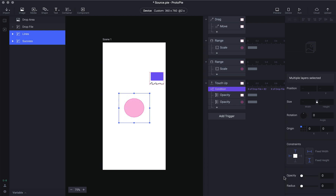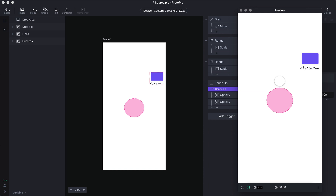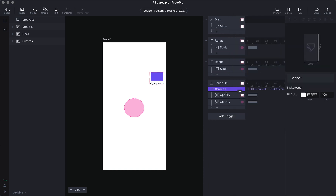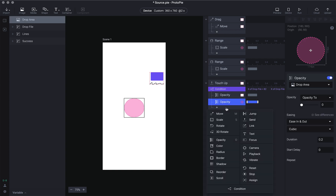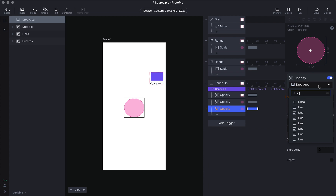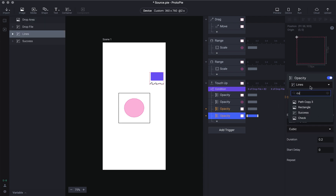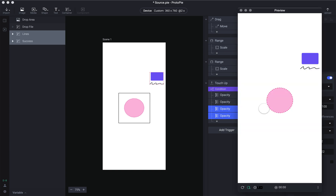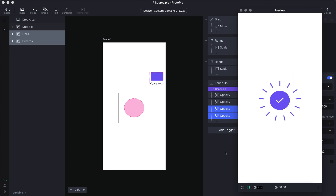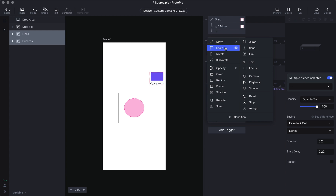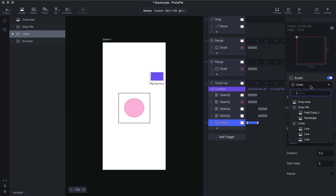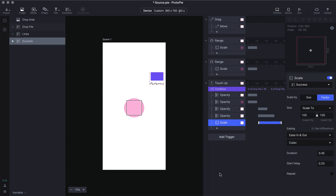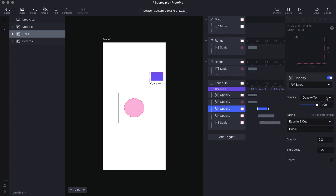Set the opacity of the lines and success layers to zero — the starting opacity is zero, and we'll increase it as the condition is satisfied. In the touch up interaction, select the opacity of lines and success layers and make the opacity 100. Push it a little further along the timeline so you get the animation. We can also add a scale animation to the center tick to make it more interesting — just select success and add the scale.